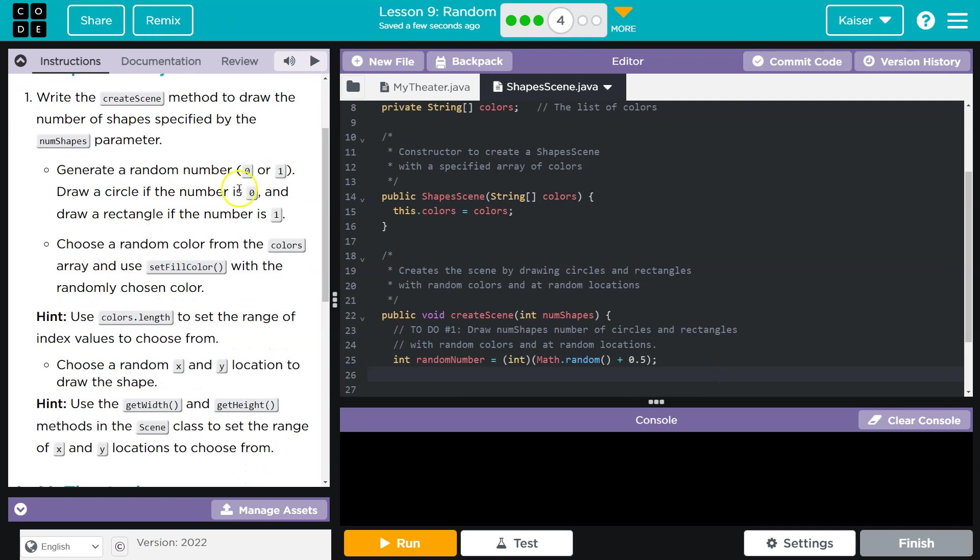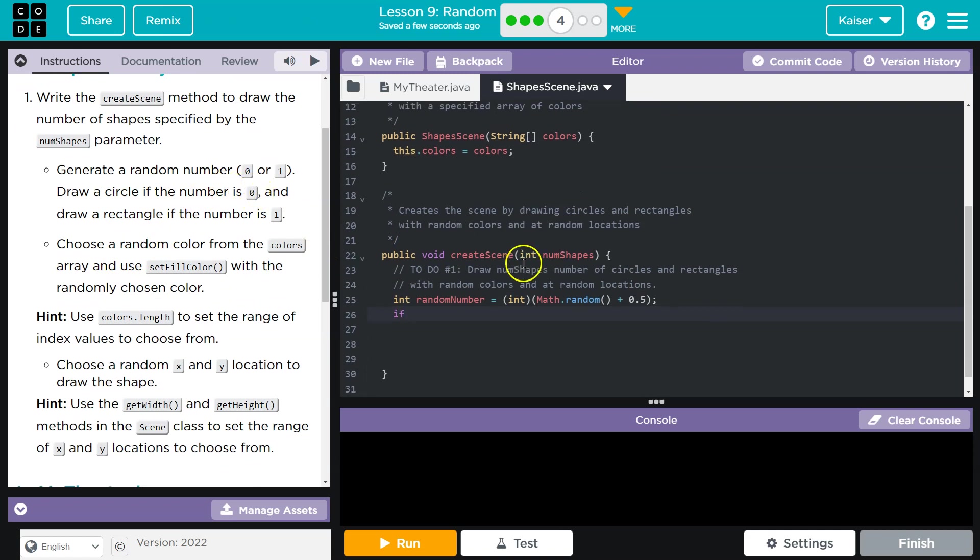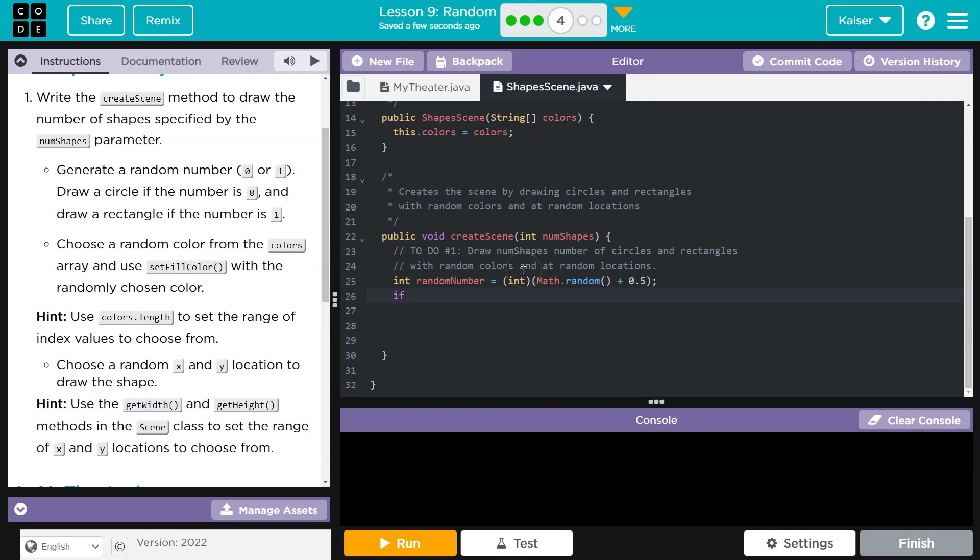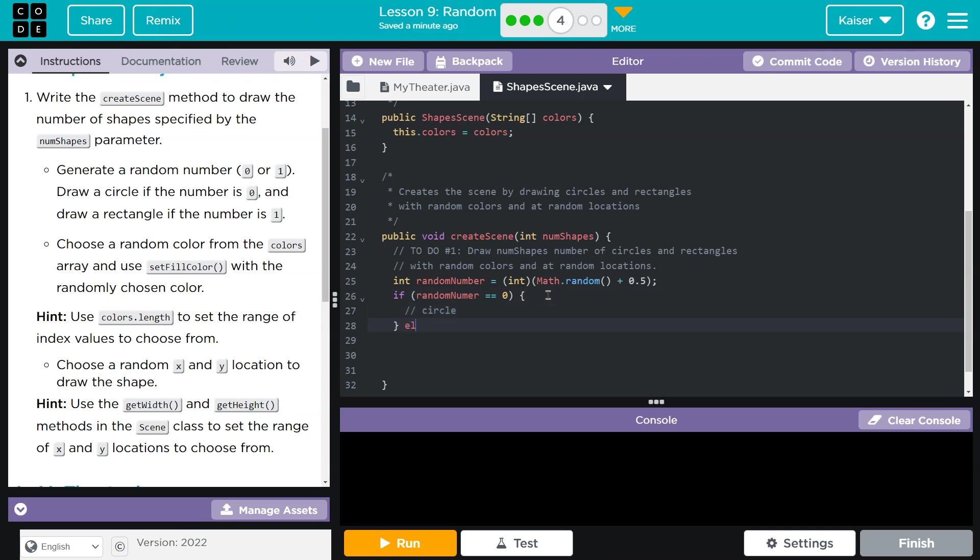Great. So now I have that done. Draw a circle if it's number 0. I'm just going to take some notes here so I don't forget. If random equals 0, circle. And then I'll just do an else. I could do an else if, but we know if it's not a circle, it's going to be a rectangle.